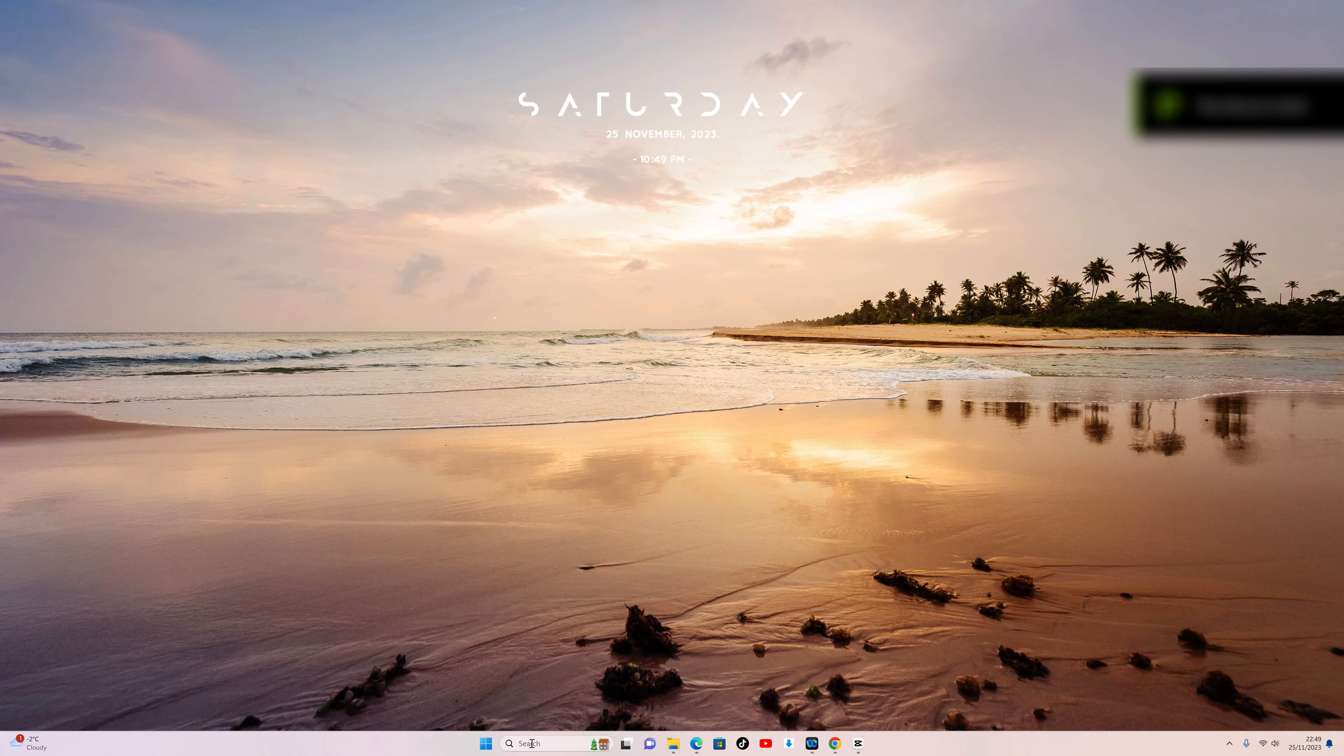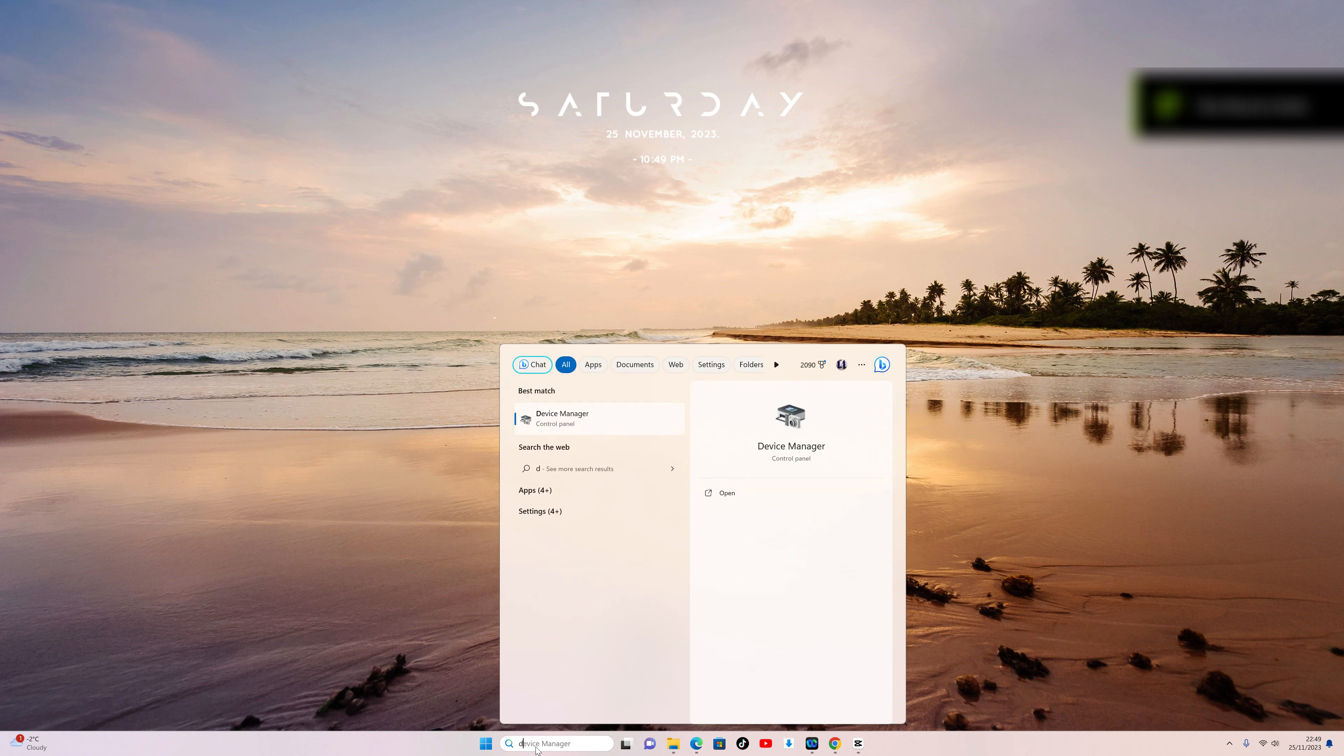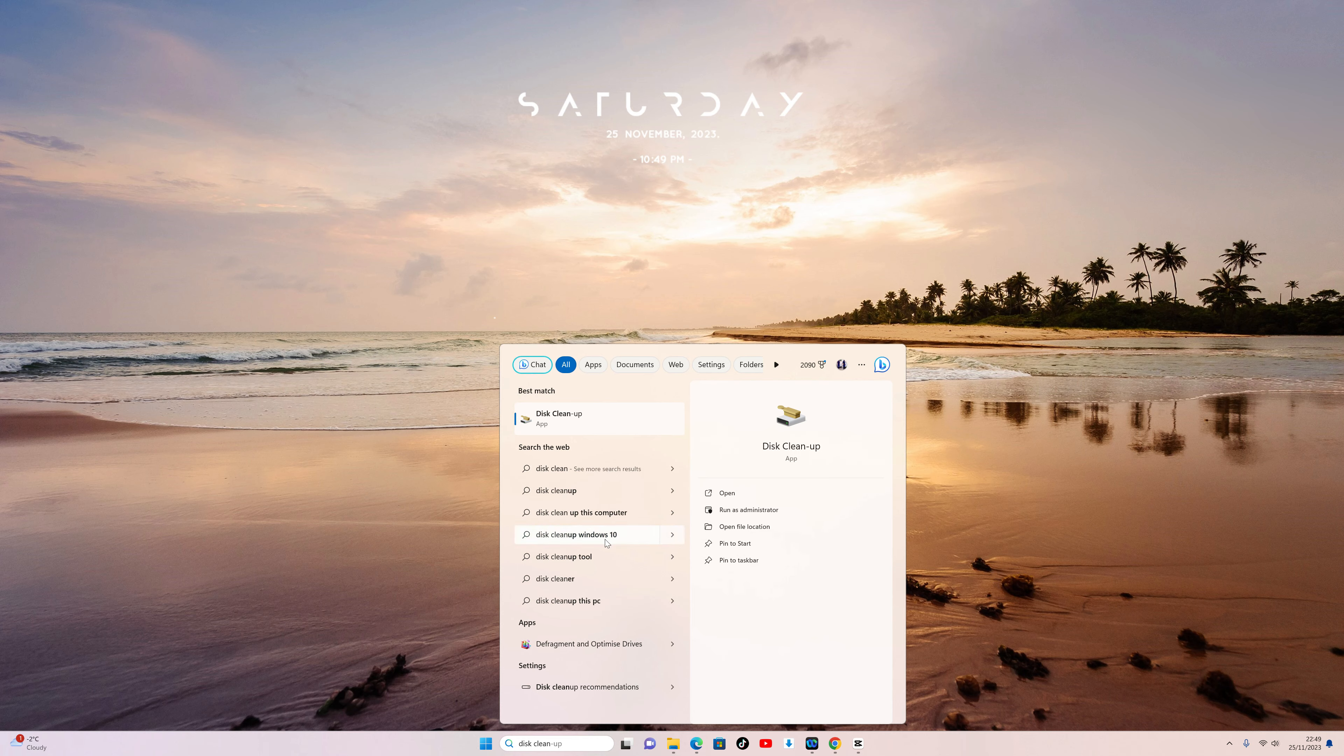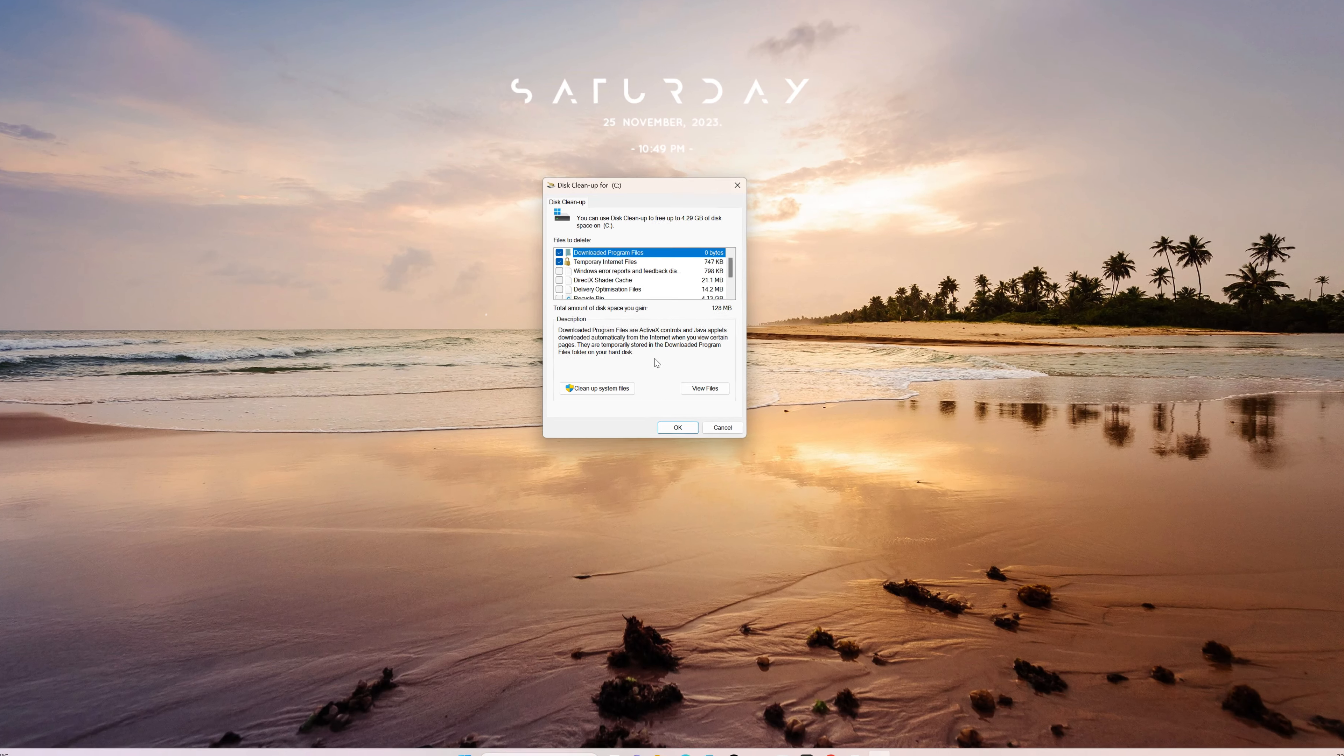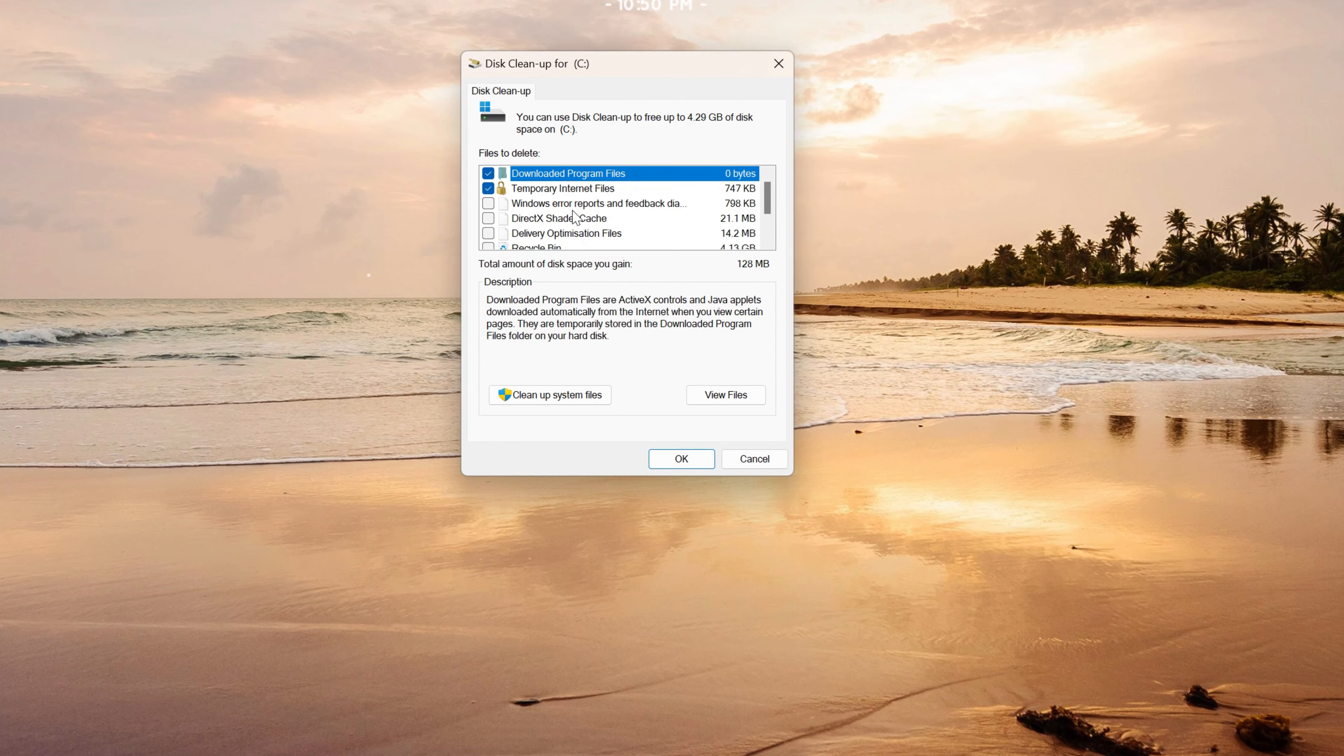Start by opening your search bar, then type in Disk Cleanup and click on the first result. Here, you'll discover accumulated files on your PC that are no longer necessary.